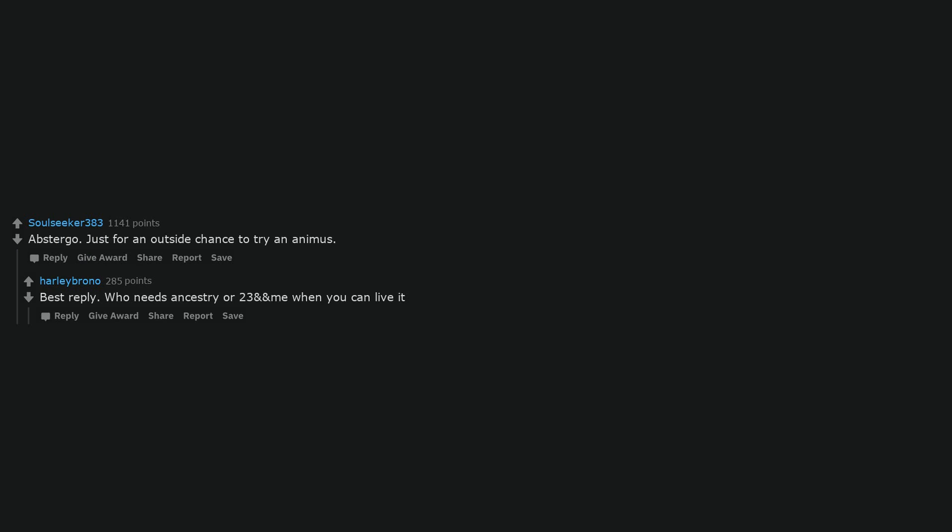Abstergo. Just for an outside chance to try an animus. Best reply. Who needs Ancestry or 23andMe when you can live it? Living it might not be so great if you are not a super murder assassin.